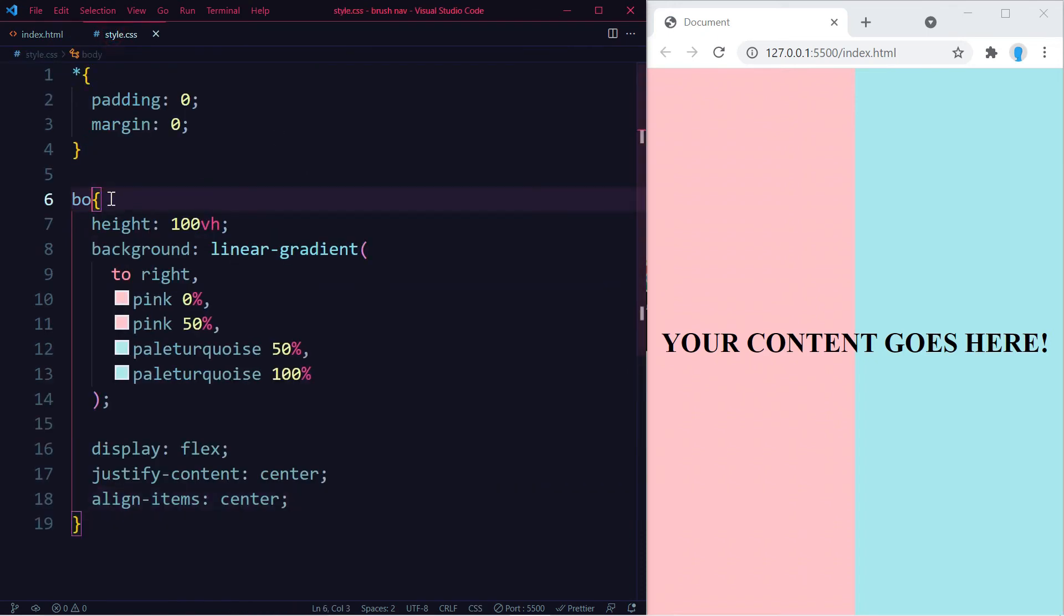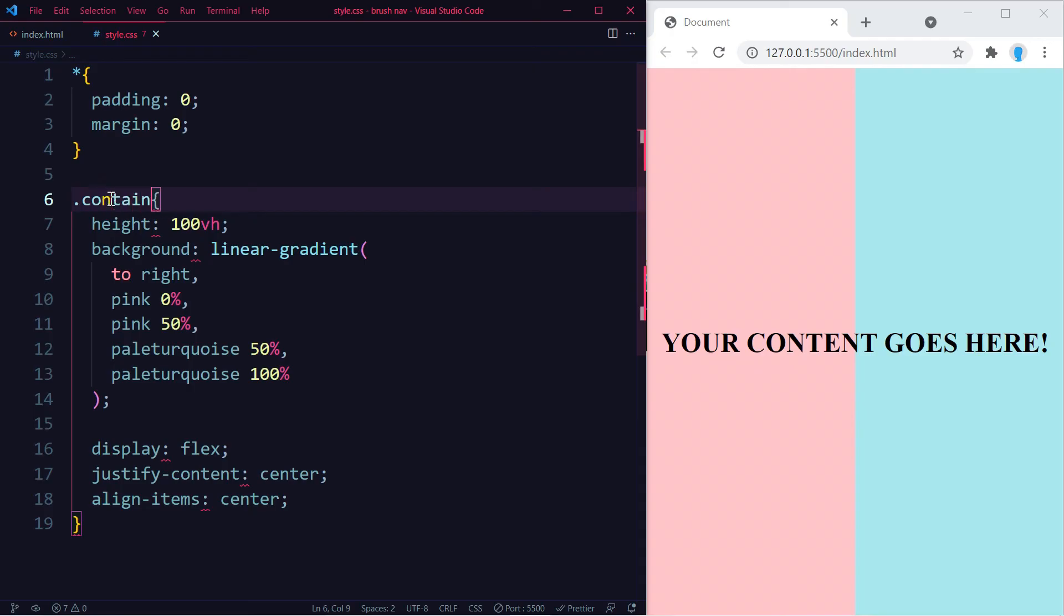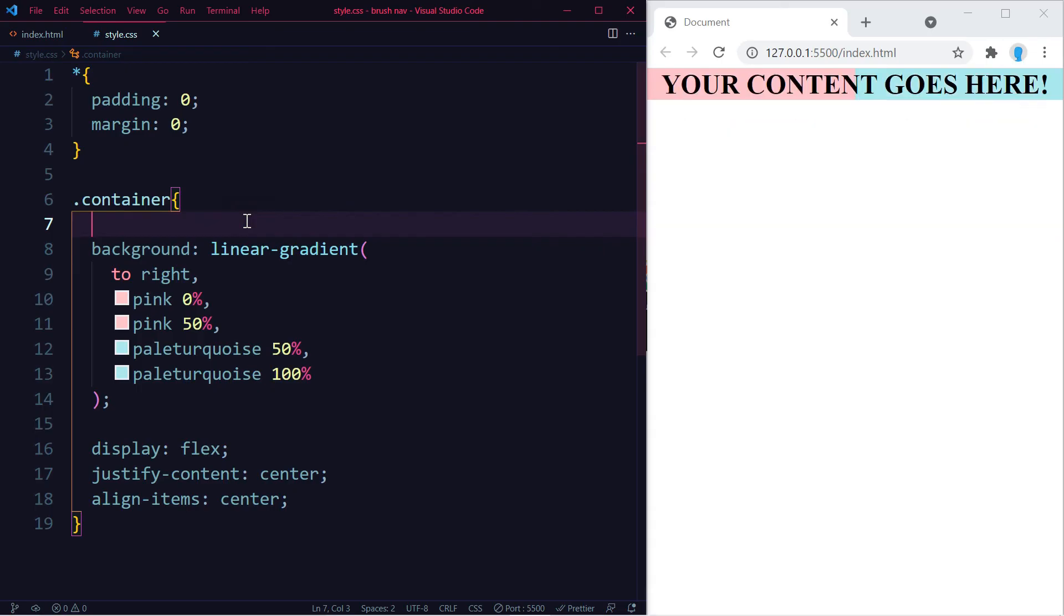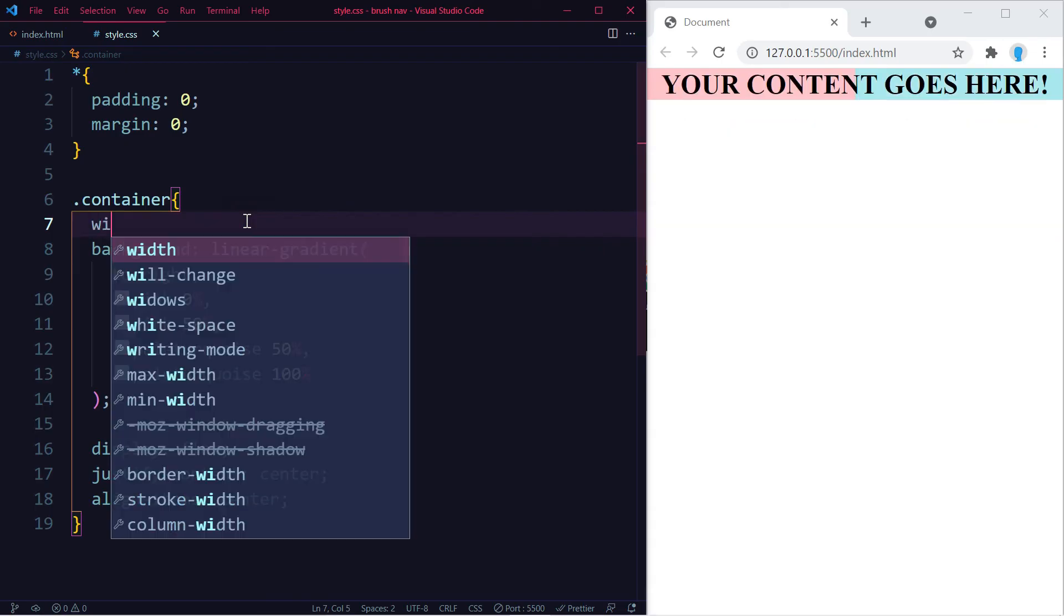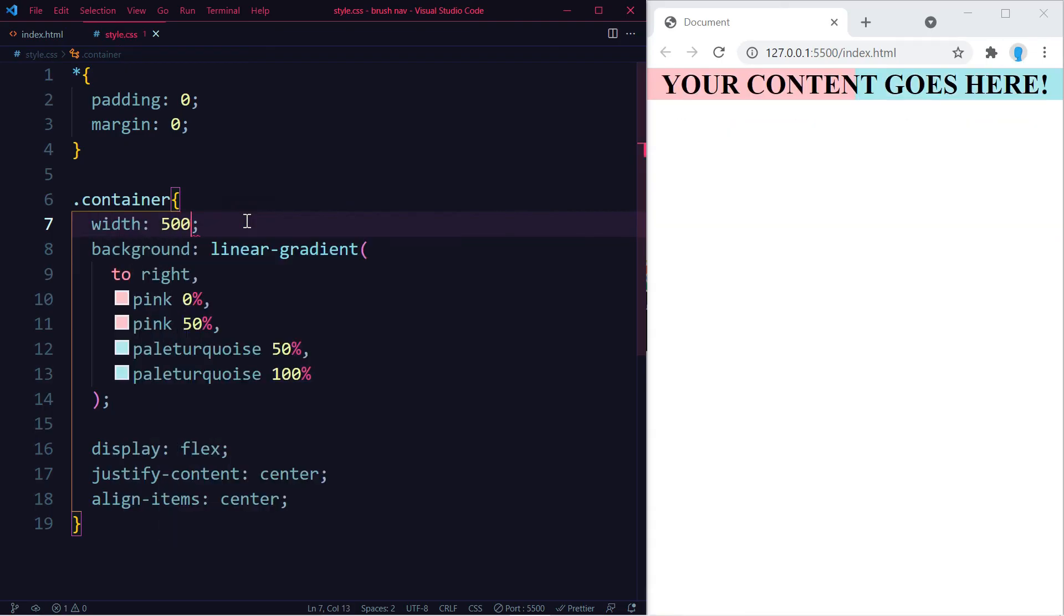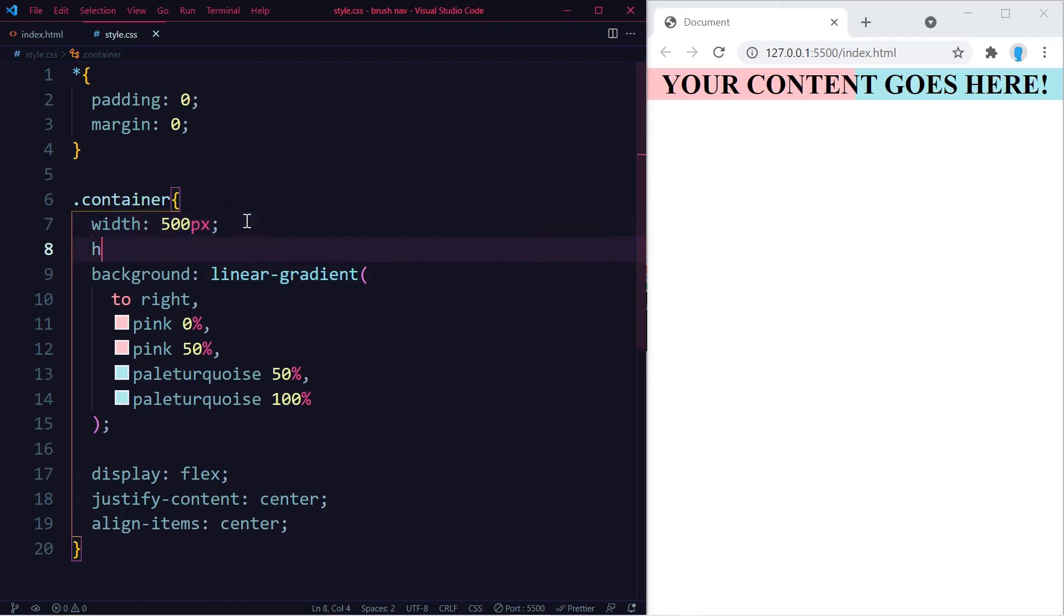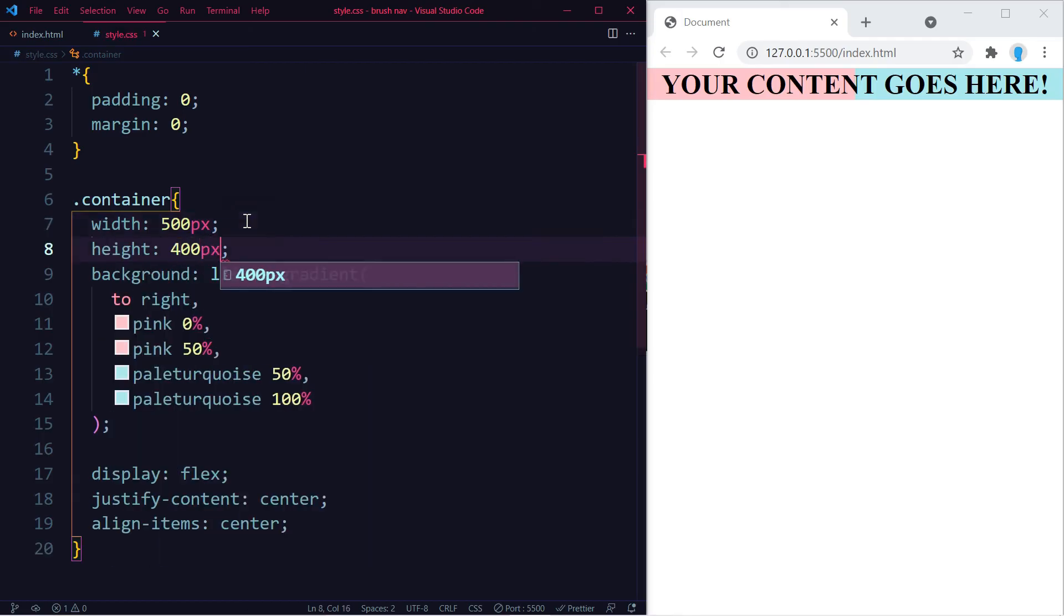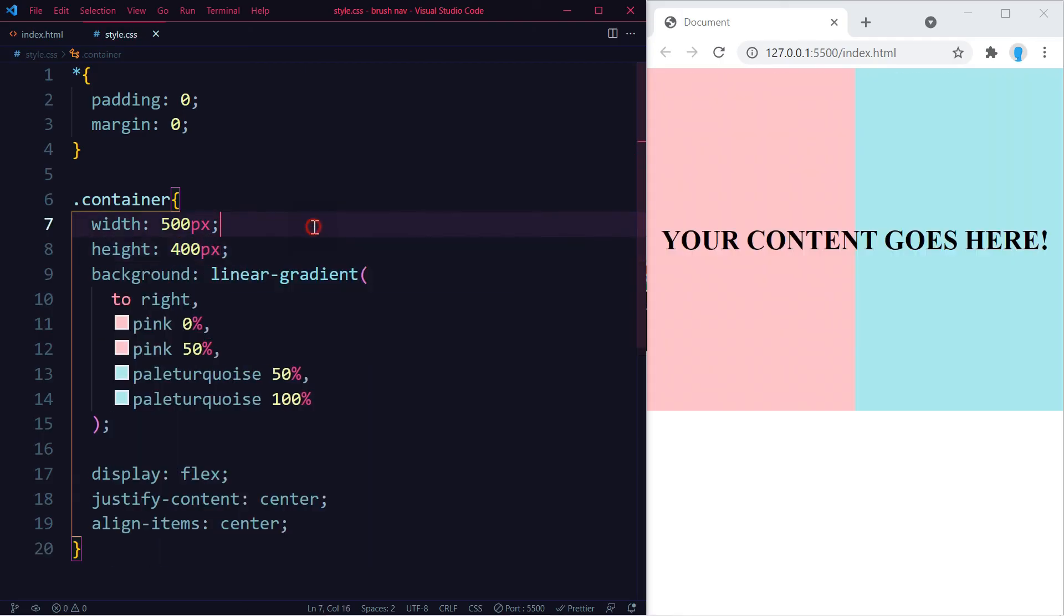All right, let's change the body to container. Let's delete this height and then go ahead and set the width and height that you want in here. So as an example, I'm going to do a width of 500 and a height of 400.